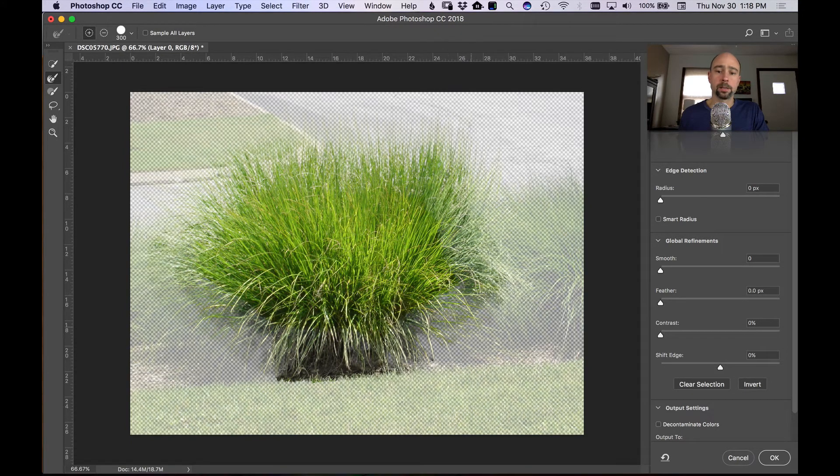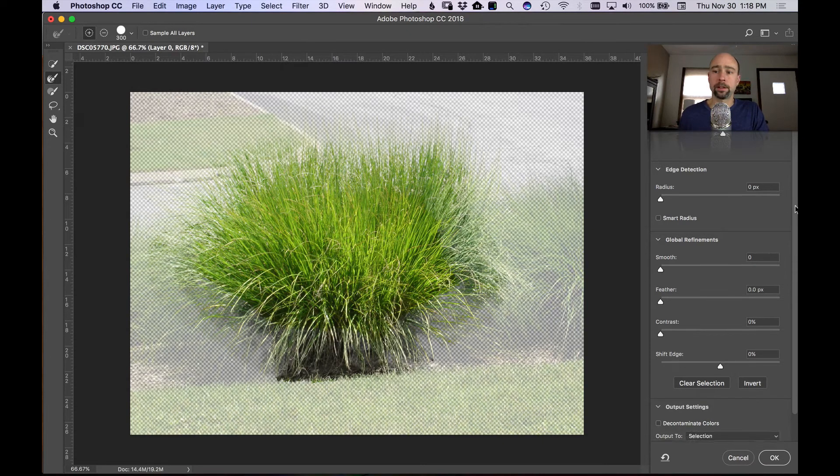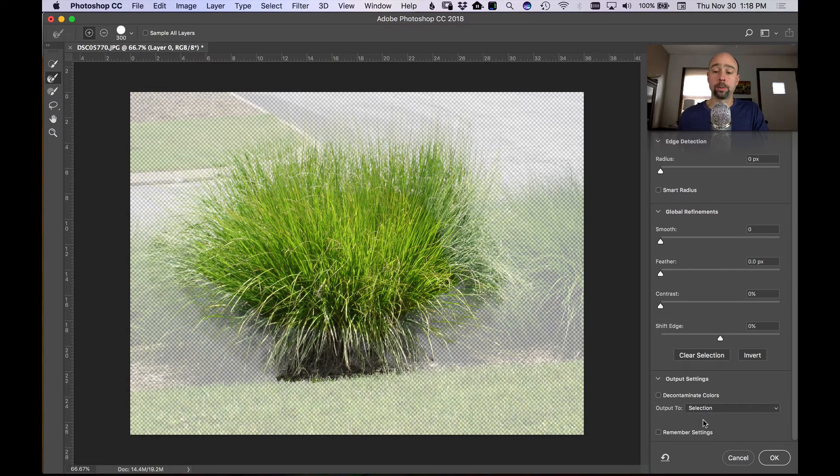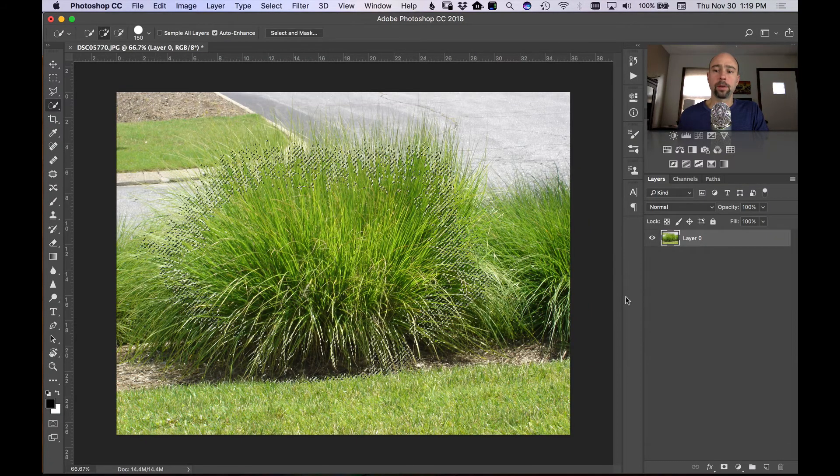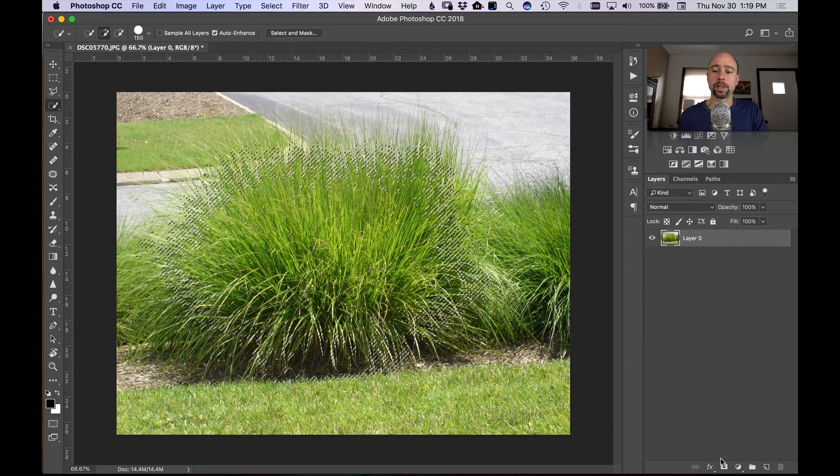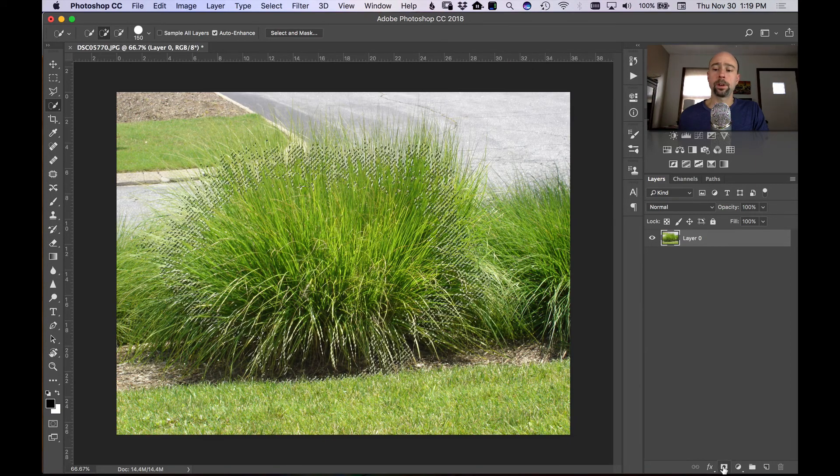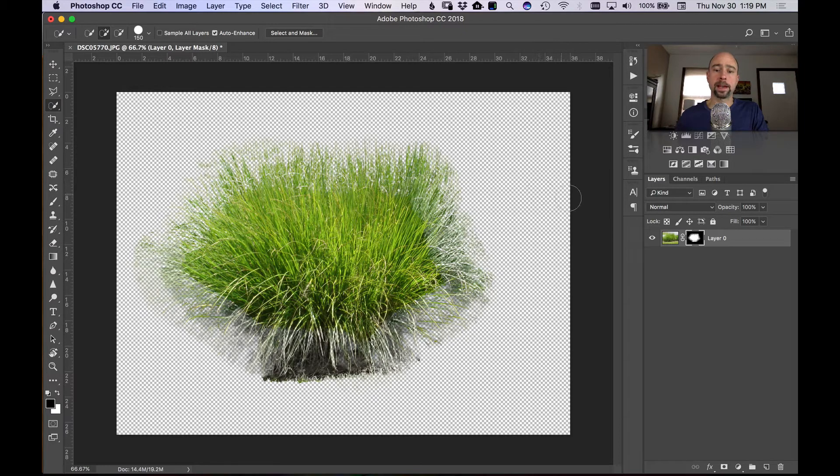Now it's not going to be perfect, but it'll give us a good place to start. I'm going to leave it there and scroll down on the right hand side. I want the output to be selection and hit okay. Now what I want to do is put this selection on a layer mask. So I'm going to come down here on the bottom right panel, I'm going to click the mask, and now we have our grass masked out.